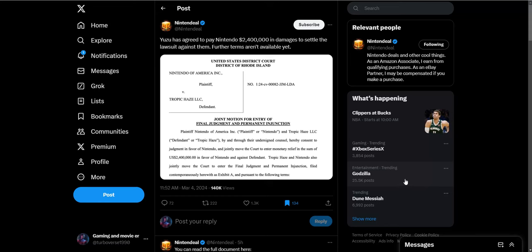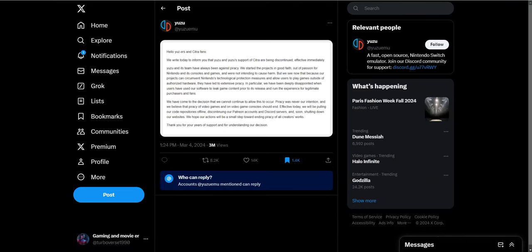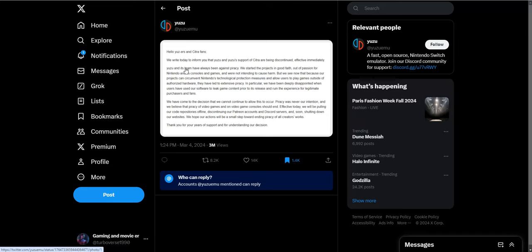They have to pay Nintendo to settle the lawsuit and they are shutting down the service. They just made an announcement saying, 'Hello Yuzu and Citra fans. Today to inform you that Yuzu and support of Citra are being discontinued effective immediately.'